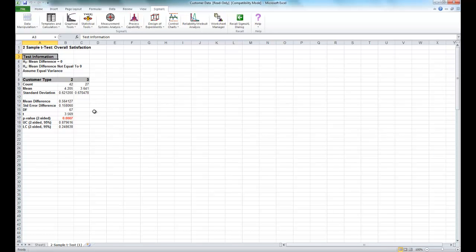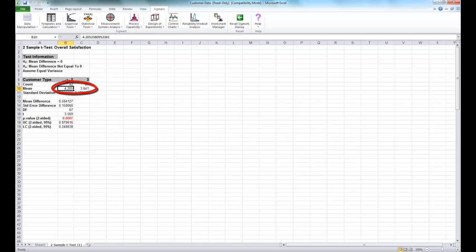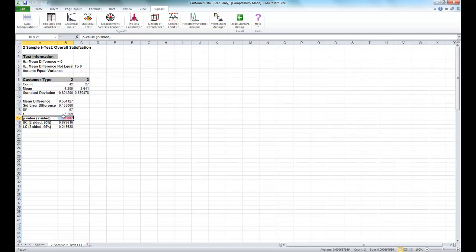The output is created. Right away we can see that the mean difference is 0.56, and our hypothesized mean difference is zero. Customer Type 2 has a mean of 4.2 and Customer Type 3 has a mean of 3.6. Our p-value of 0.0007 tells us we should reject the null hypothesis and conclude that the mean customer satisfaction is significantly different between Customer Types 2 and 3.